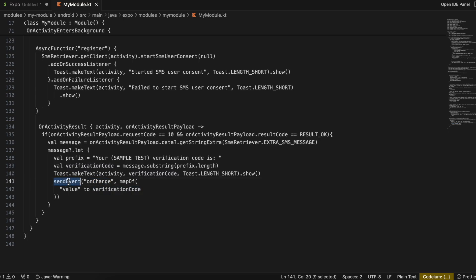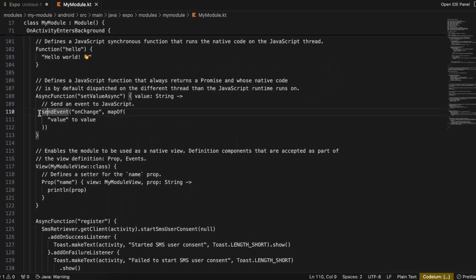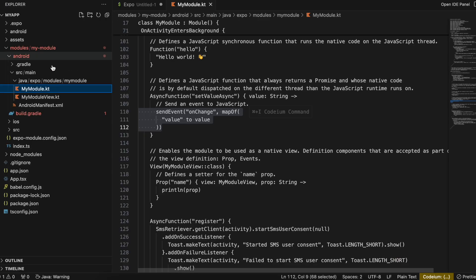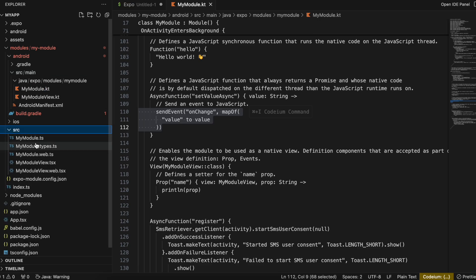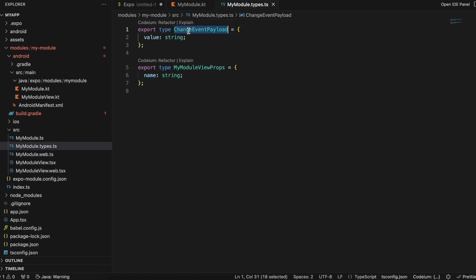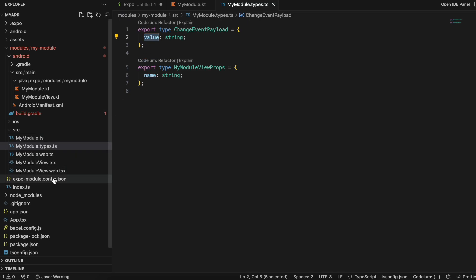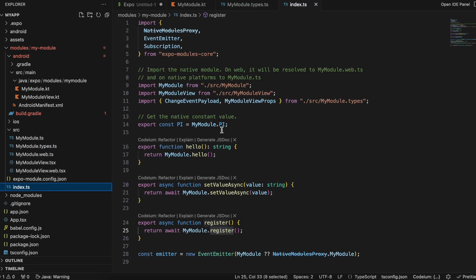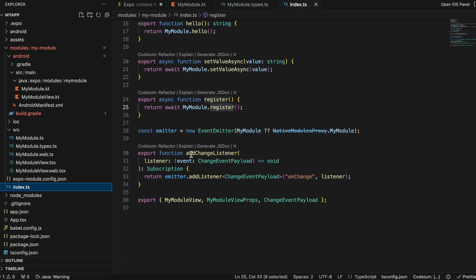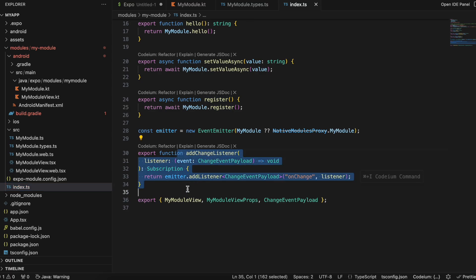Once I have the OTP, I use 'onChange' to send the verification code back to the React Native side. This onChange send event is already defined when we create the module — so I don't have to create my own change event. You can go to src/index.ts to see how it's typed and defined there.